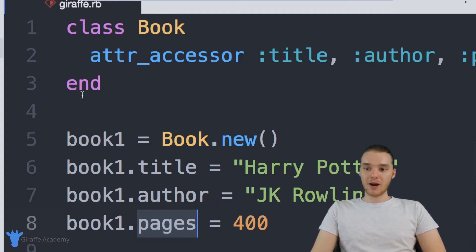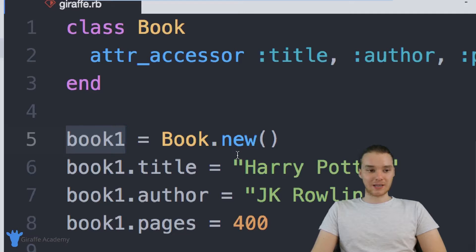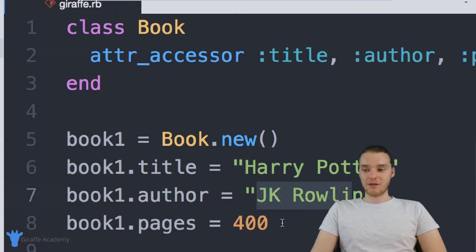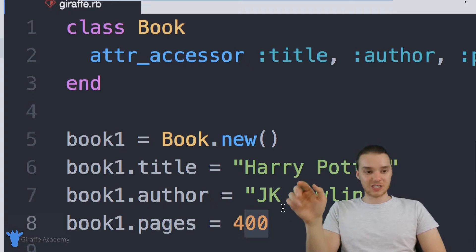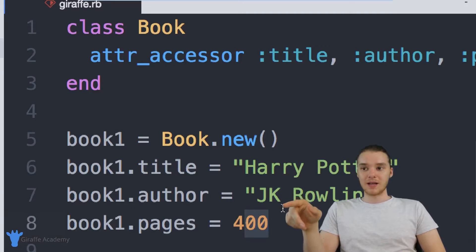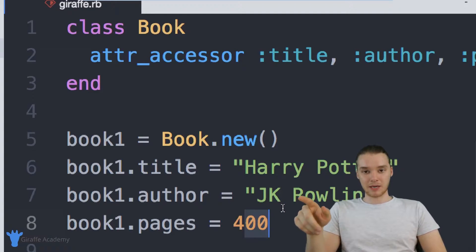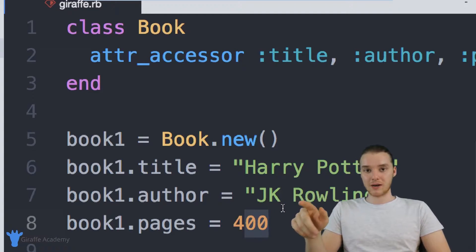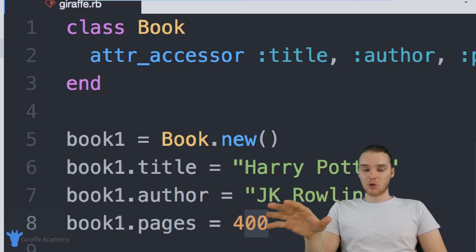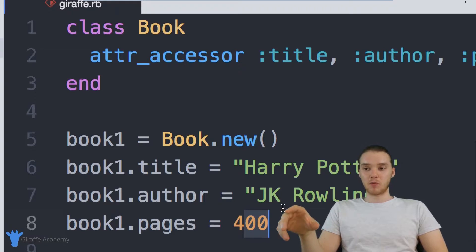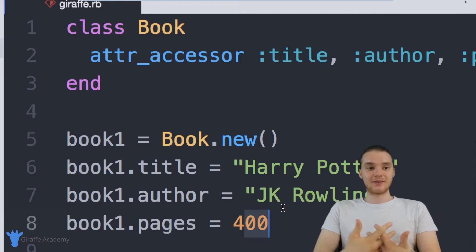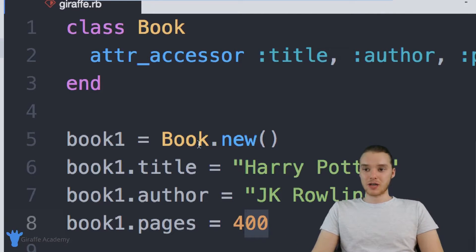So this book one object down here is representing the Harry Potter book with the author JK Rowling, 400 pages — this is like a physical book that we used that template up there to create. So when we end up creating a book, we can actually give it some default information.